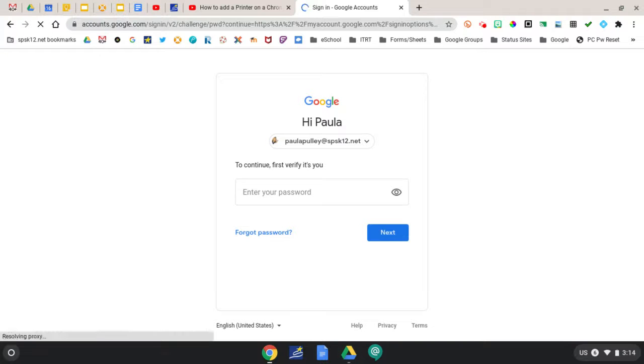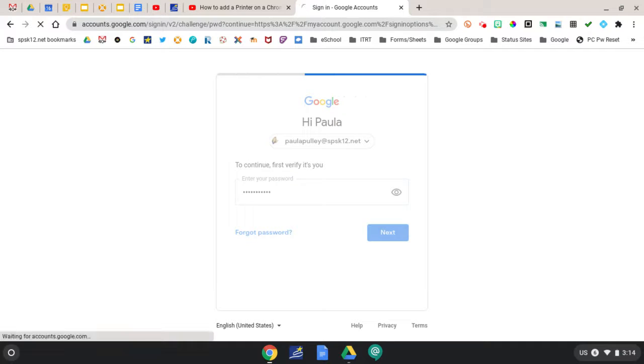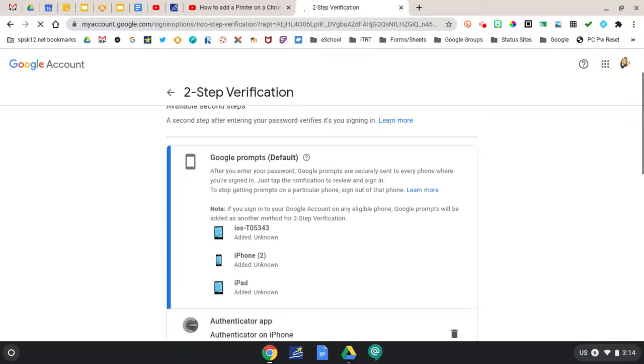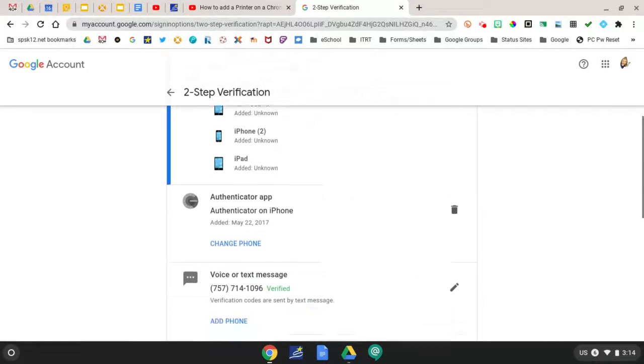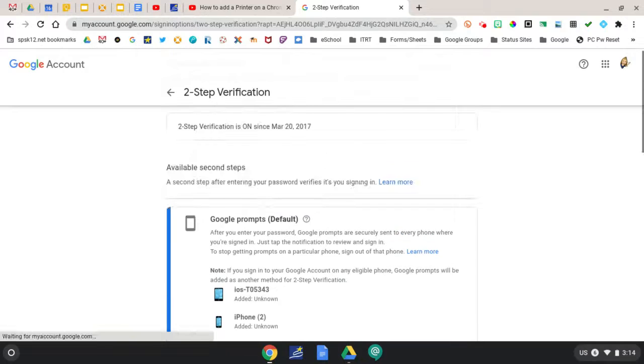Click Two-Step Verification to start the setup. To continue, verify yourself by entering your SPS Google password. You'll then follow the prompts to complete the setup of Two-Step Verification.